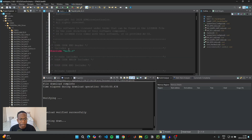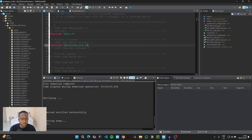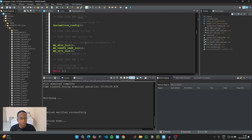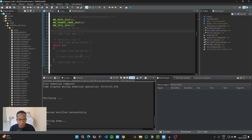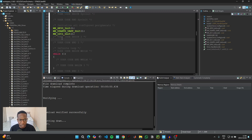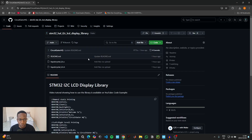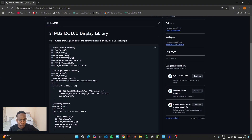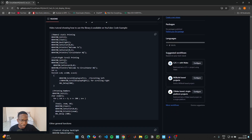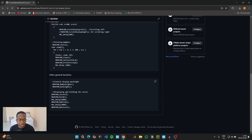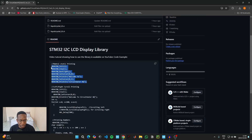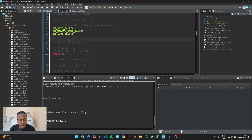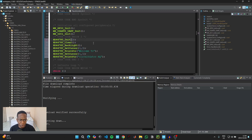Go back to the top of the header file and copy the include statement, then go back to the main.c file and paste it under 'User Code Begin Includes.' Scroll down to 'User Code Begin 2' — we can put our main code inside the main while loop, but for simplicity we'll put it in the 'User Code Begin 2' section. Example code is on the GitHub link as well. You'll see example codes for normal printing, scrolling left or right while printing, and printing numbers, as well as general functions for controlling the backlight and cursor. Copy the relevant section of code and paste it under 'User Code Begin 2.'